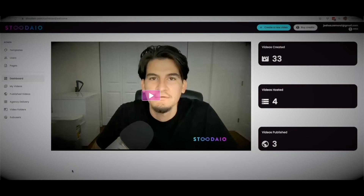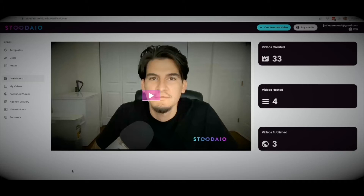Hey guys, Joshua Zamora here with the official demo video for Studio. Studio is my new artificially intelligent web app that will write, create, host, publish, and syndicate profit-producing videos for you in any major language and any niche in three minutes or less. There is no other app like this on the market, which will allow you to get more traffic, make more profit, and dominate your niche without wasting any time writing scripts, recording voiceovers, or even creating videos yourself ever again.